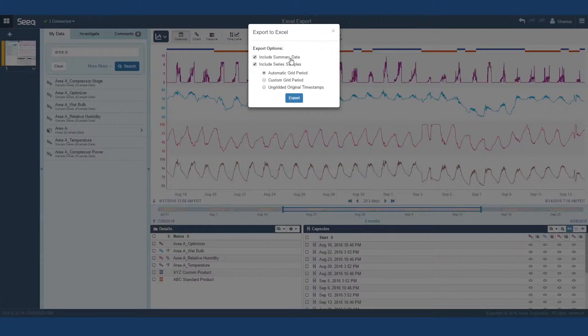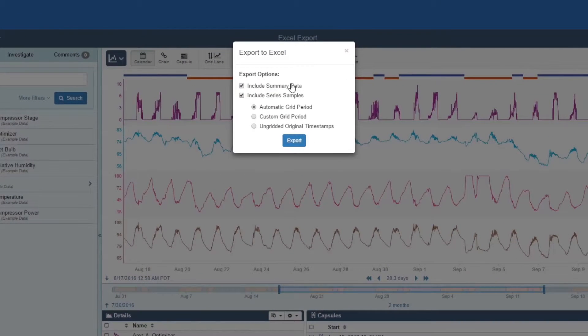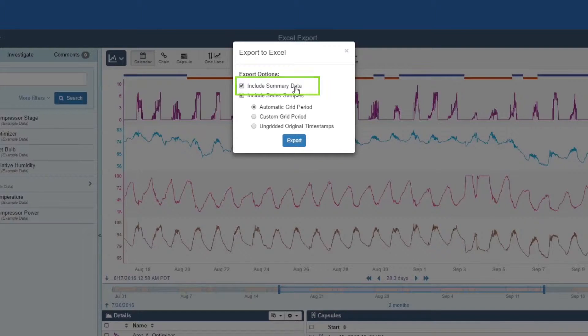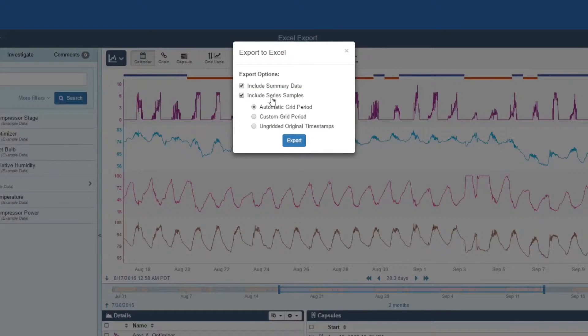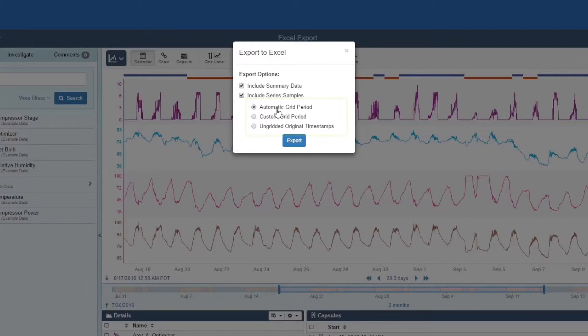There are a couple options in the export dialog. The summary data checkbox refers to the capsule data that is in the capsule pane if you wish to include it. The sample series checkbox refers to the data that is shown in the display range. Below sample series, we see a mandatory option for selecting the time denominator of your exported data.